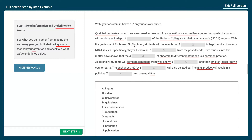With the guidance of Professor Bill Findhurst, students will uncover broad blank in legal results of various NCAA issues. I've underlined the professor's last name and the reference to legal results. Then: specifically, they will examine blank three from the past decade. I've underlined 'past decade' because it's an important time period. Past studies into this matter have shown that the blank of cheaters to different institutions is a common practice — cheaters and institutions are underlined here.